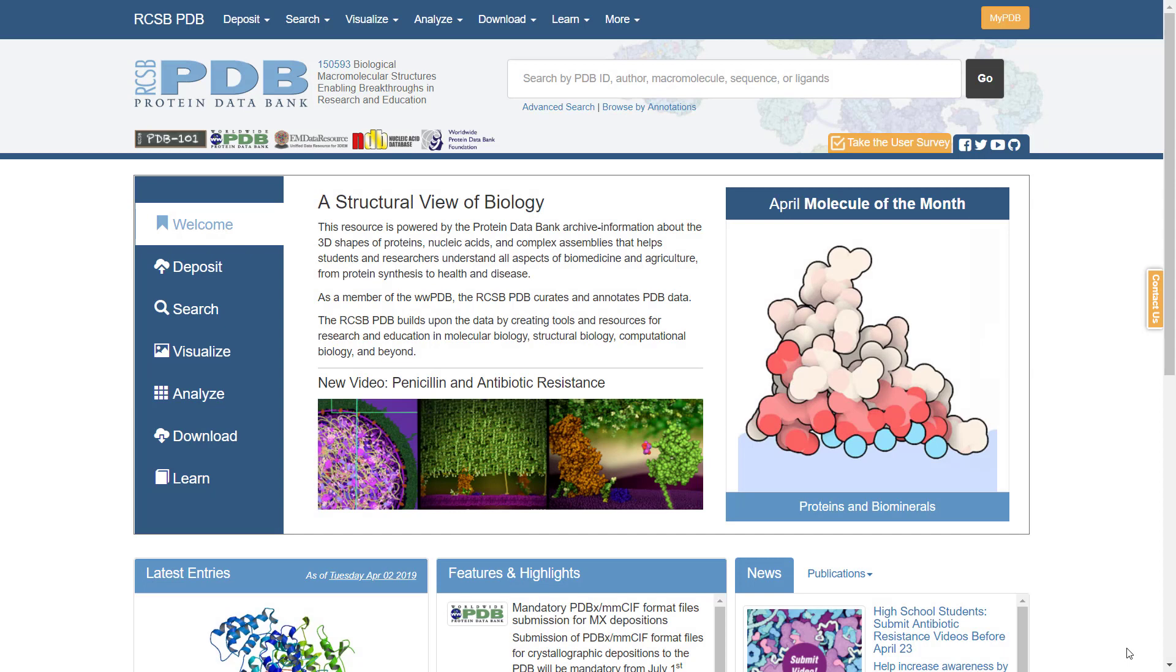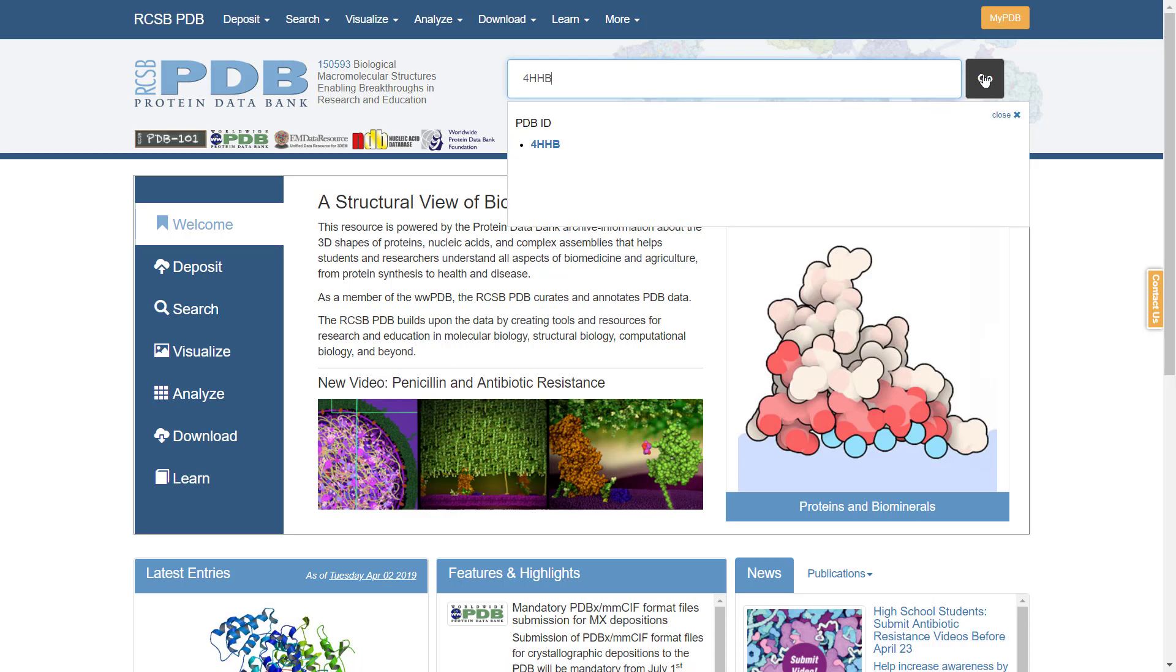92% are proteins, most of them solved by the X-ray technique. Let us search for the human hemoglobin protein structure. Enter its PDB accession number 4HHB to the search window.